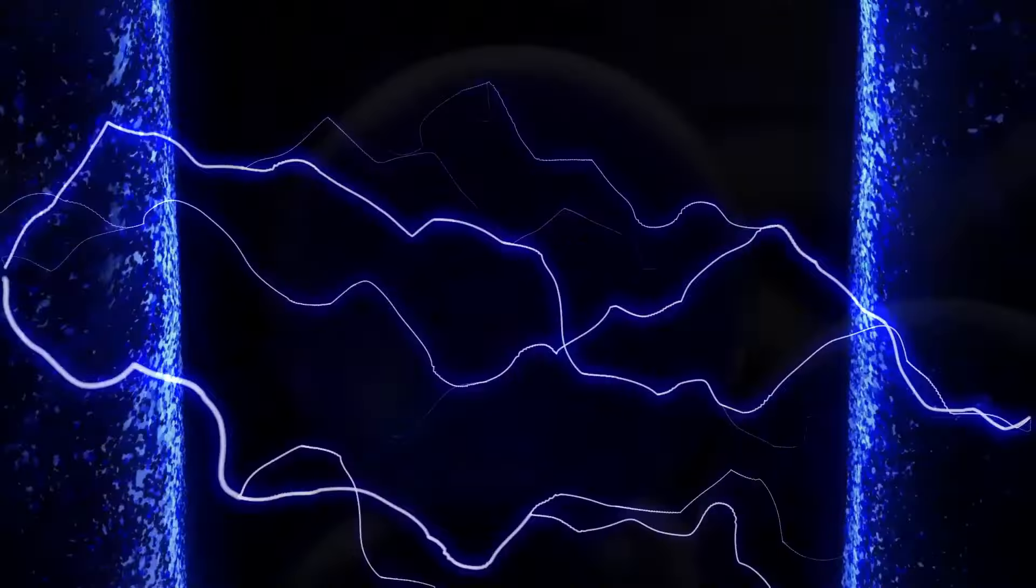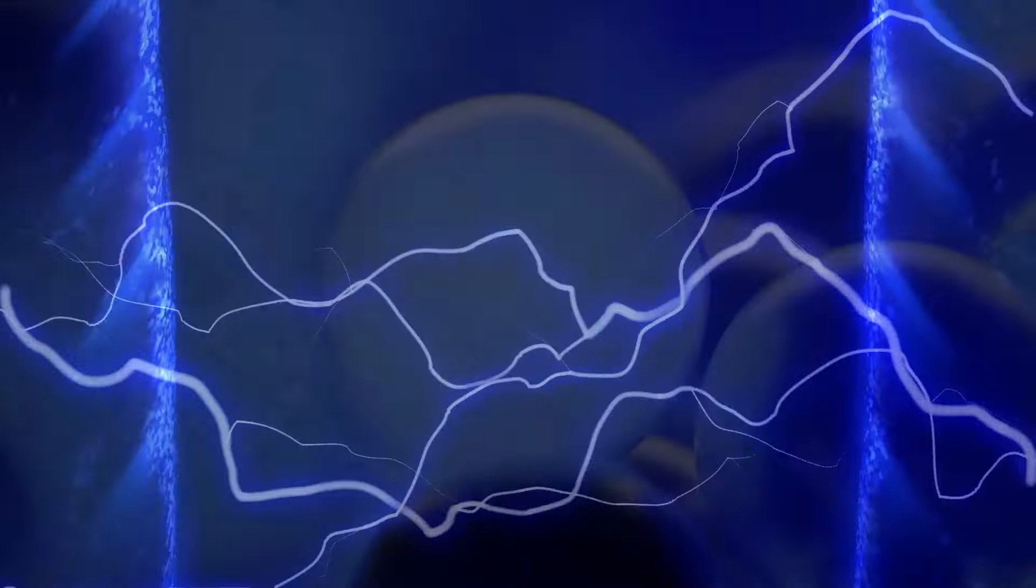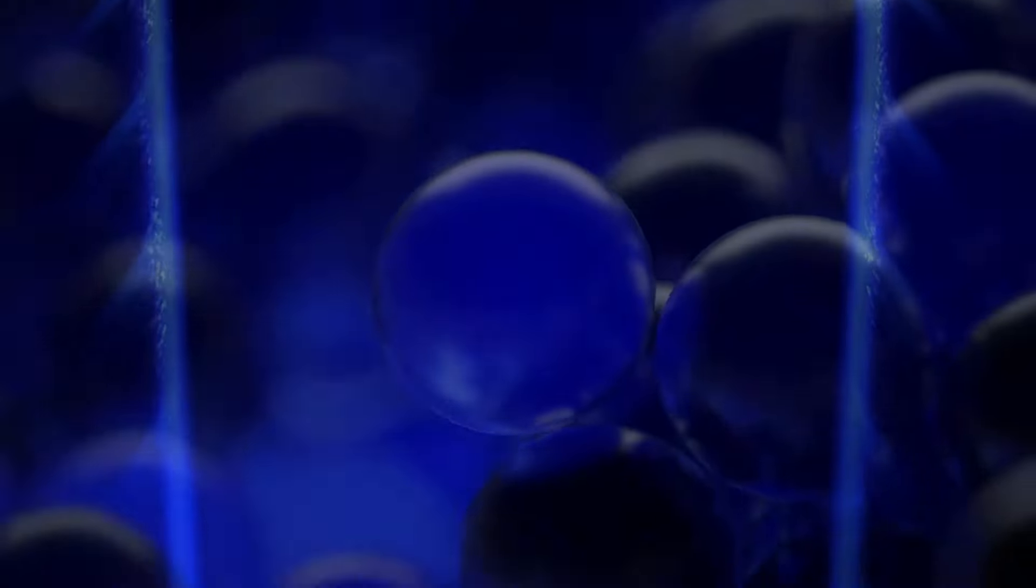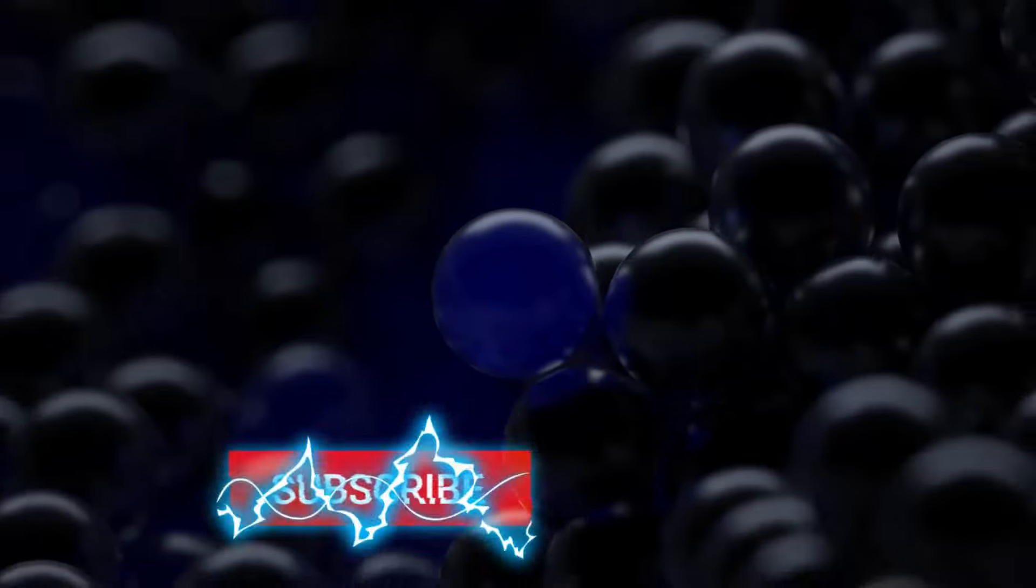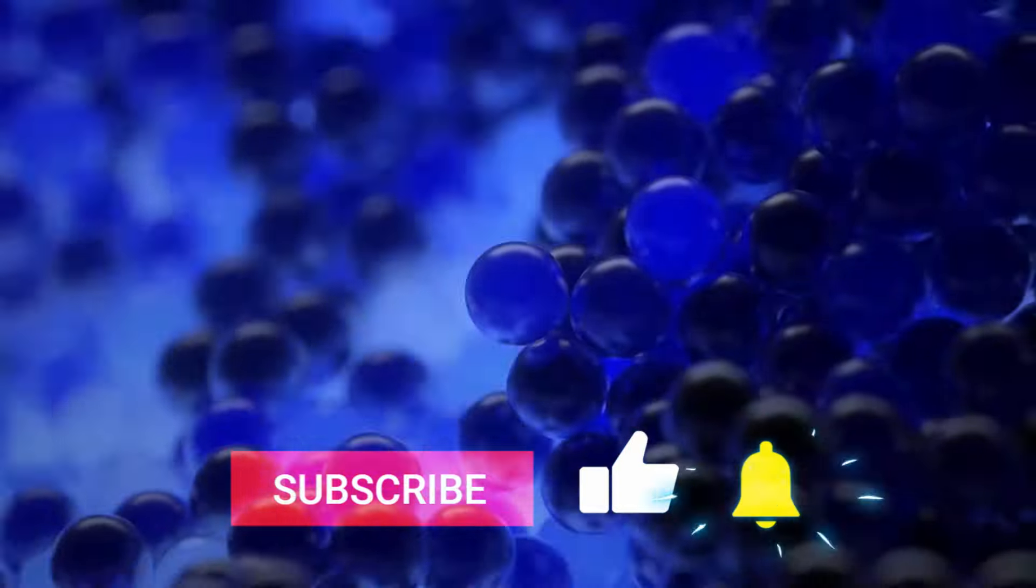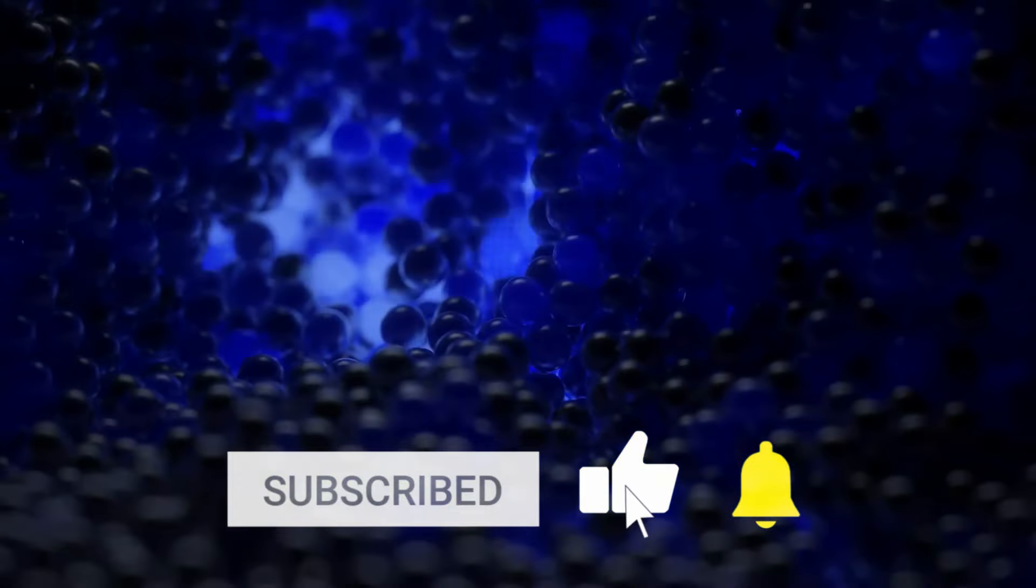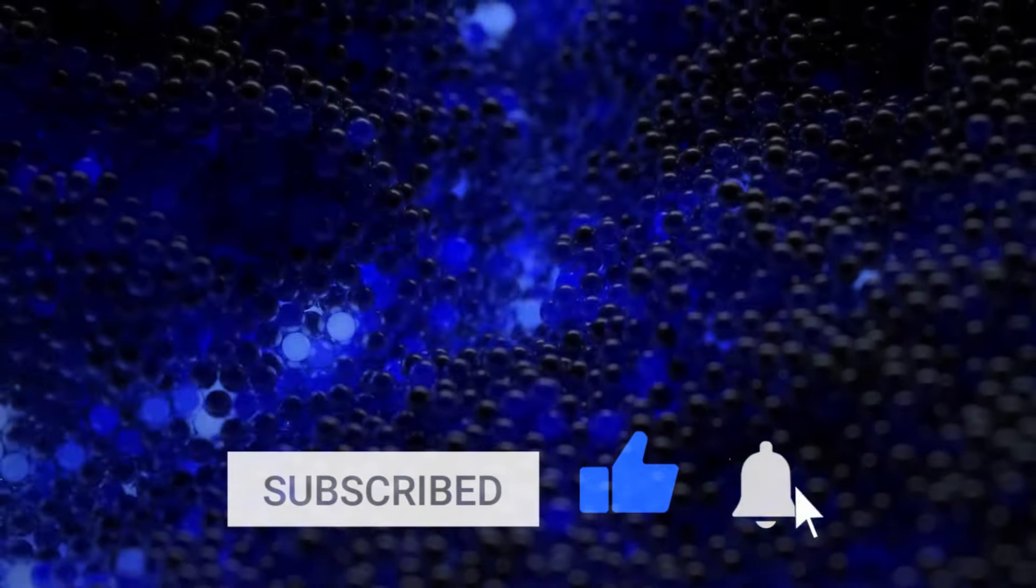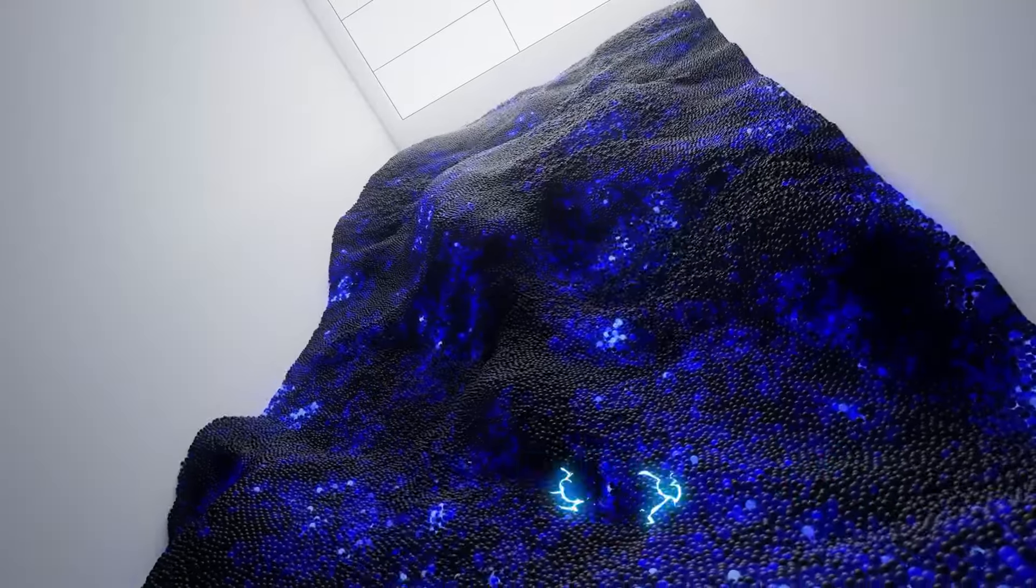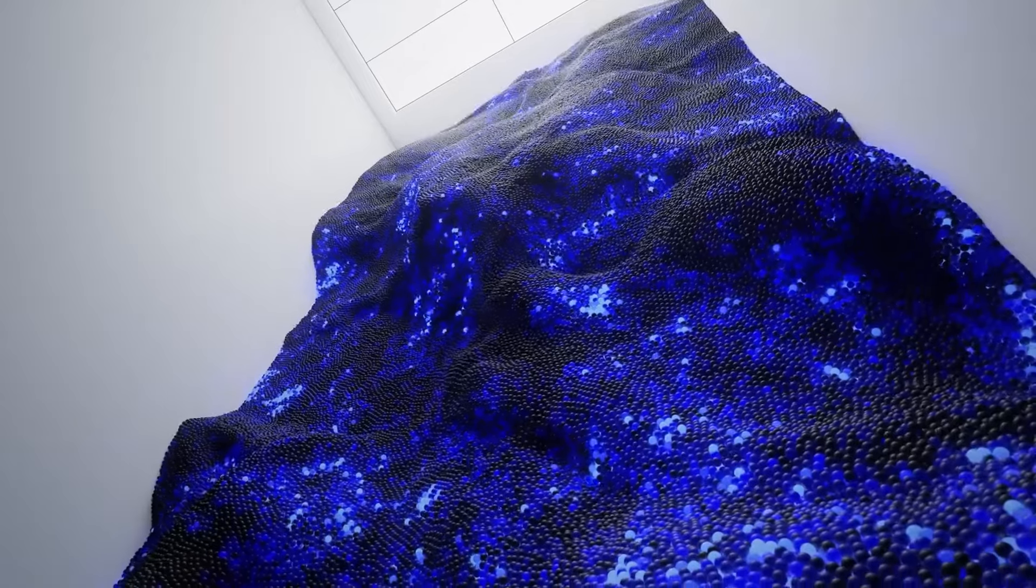If you enjoyed this video and want to see more content like this, don't forget to hit that like button and subscribe to our channel. Thanks for watching, and we'll see you in the next video.